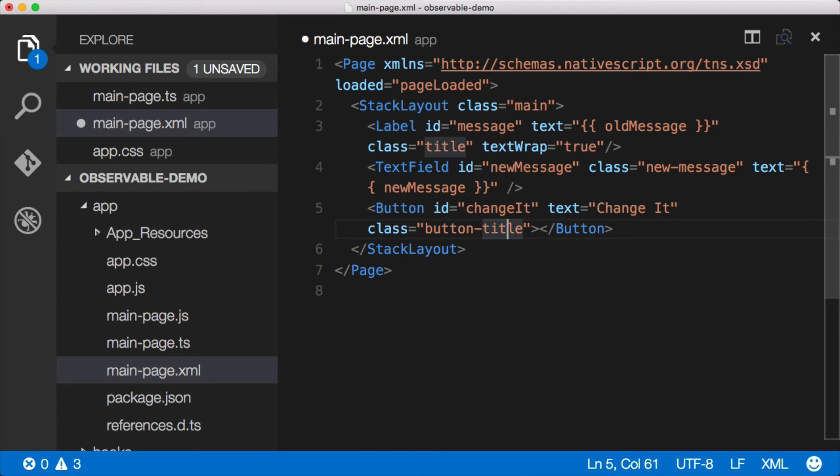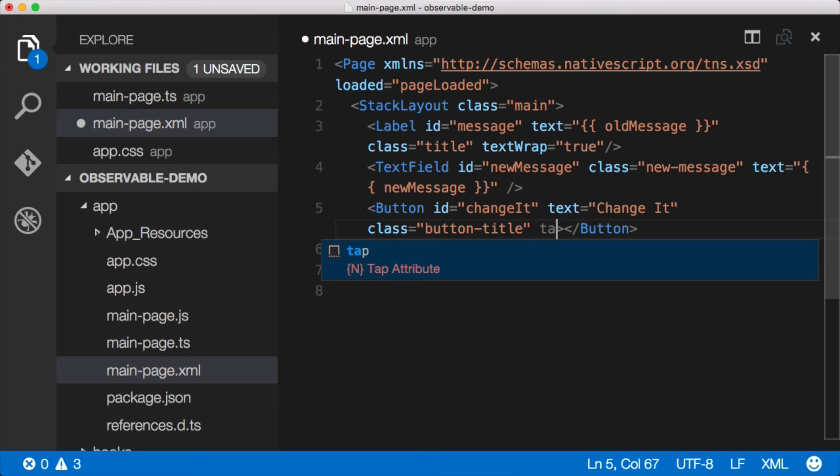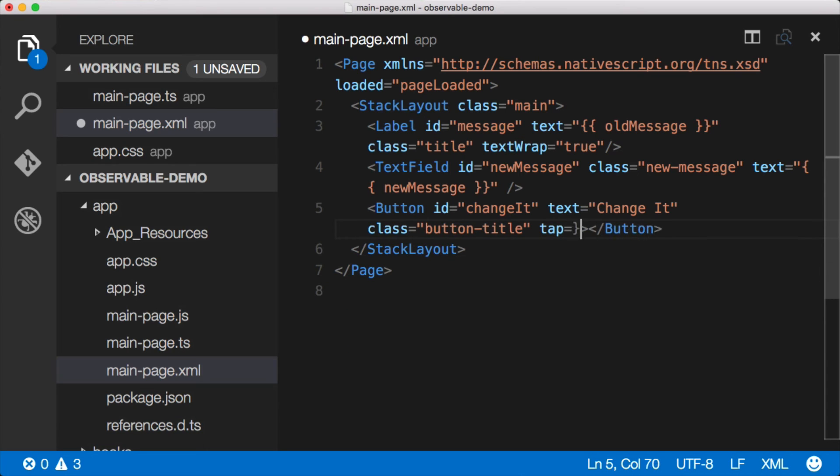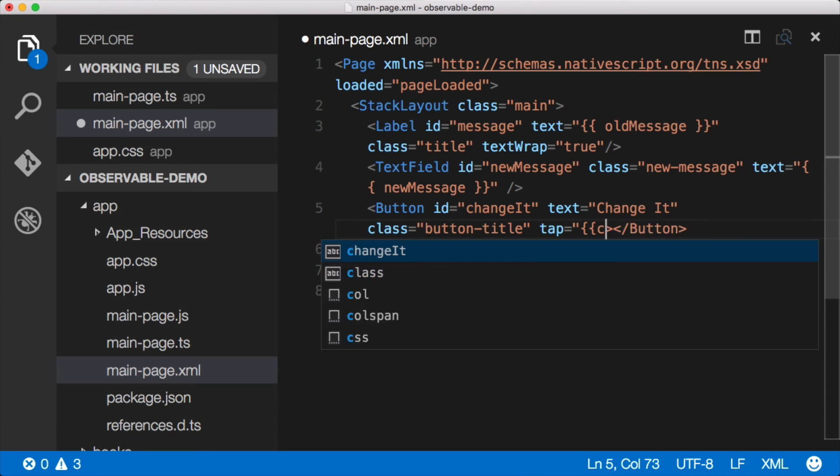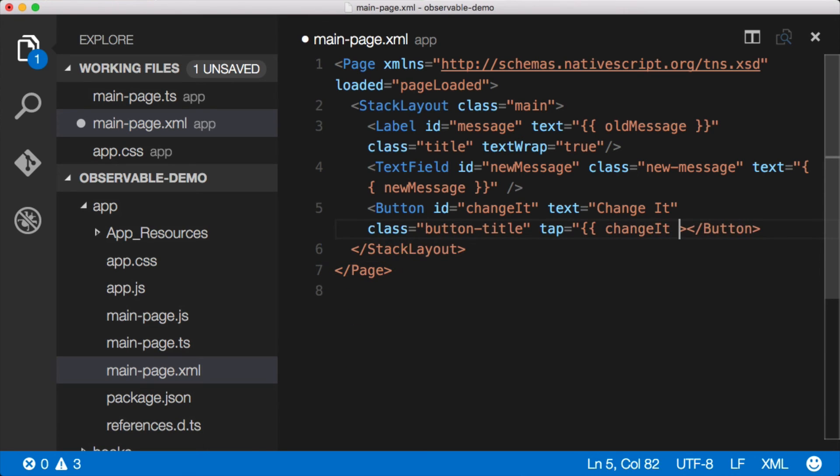And then on the button, we need to add the event because before we were manually binding or creating an event. Now it's actually on the observable, so we can bind to it. We can say the tap event is now bound to changeIt on the observable. There we go.